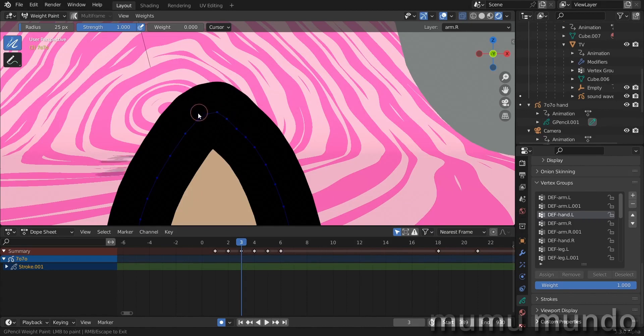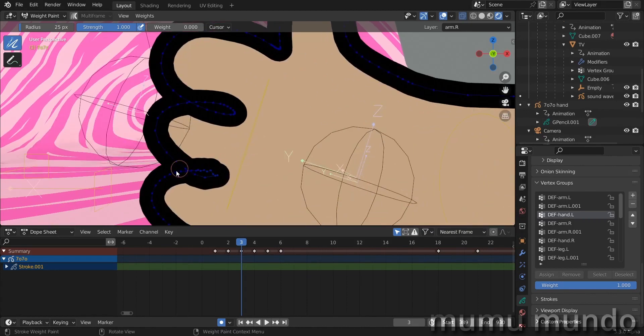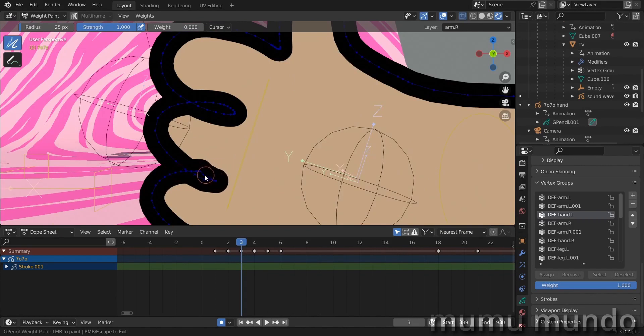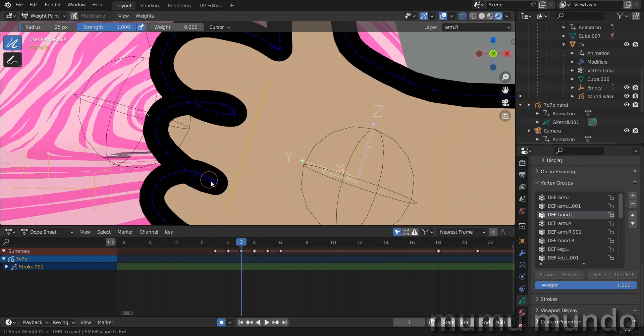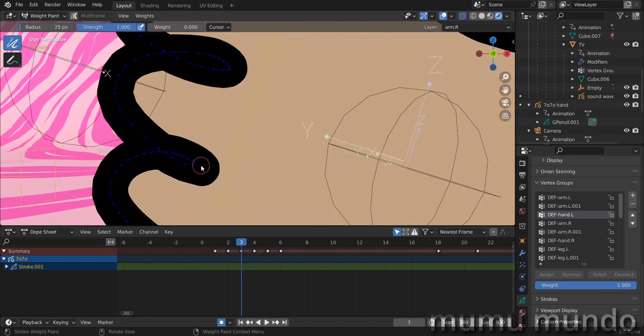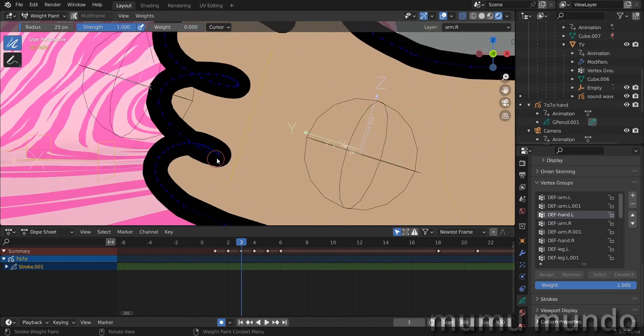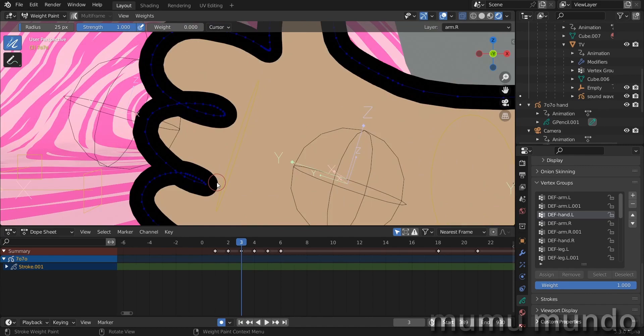So these are the things that can cause distortions in your Grease Pencil strokes, in your Grease Pencil rigs, and these are some ways that you can fix them. Thank you for watching and see you in another video.